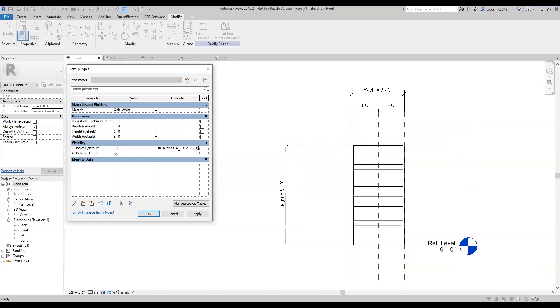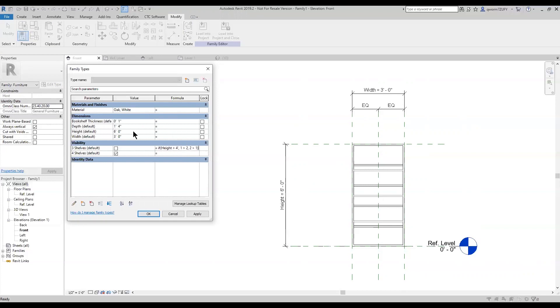so four foot greater than six foot, it is turned off. So as you can see, six foot is greater than four foot, so it is turned off.